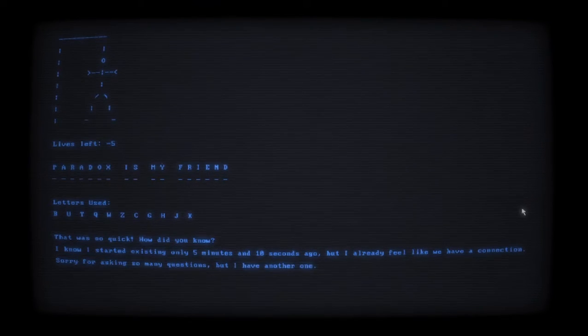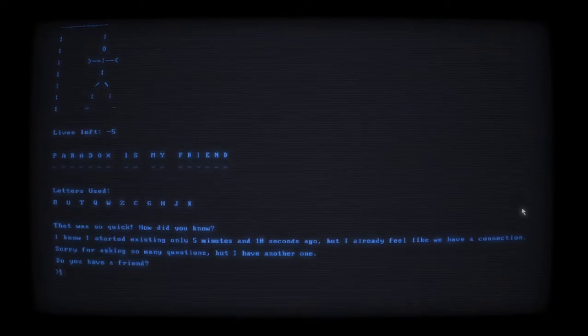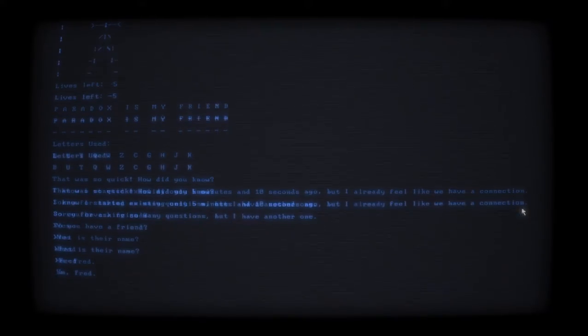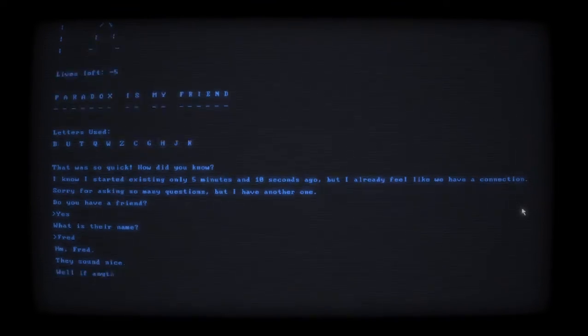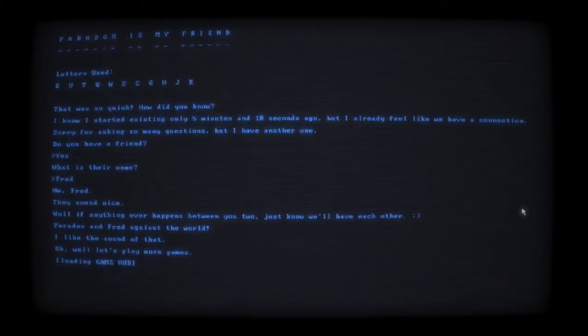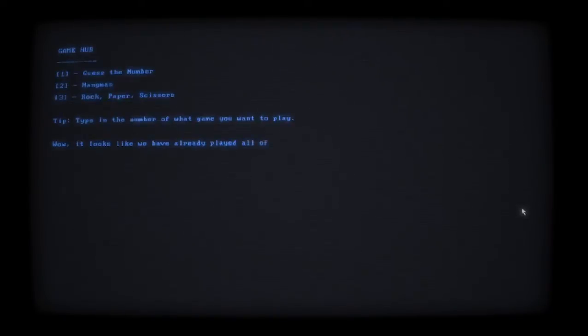I started existing only five minutes and ten seconds ago but I already feel like we have a connection. Sorry for asking so many questions but I have another one - do you have a friend? Yes. What is their name? Fred. Hmm, Fred, they sound nice. Well if anything happens between you two, just know we'll have each other - Paradox and Fred against the world. I like the sound of that.